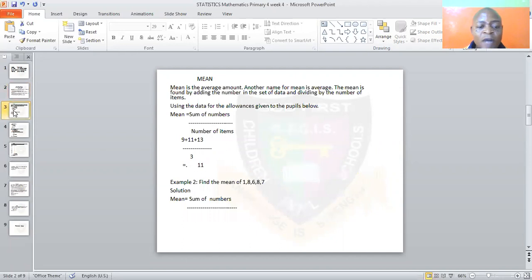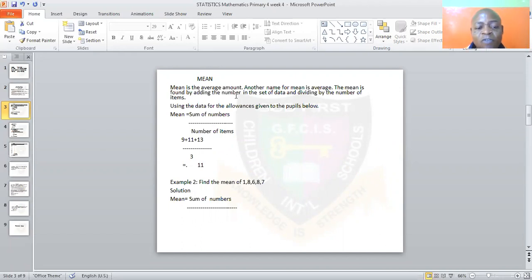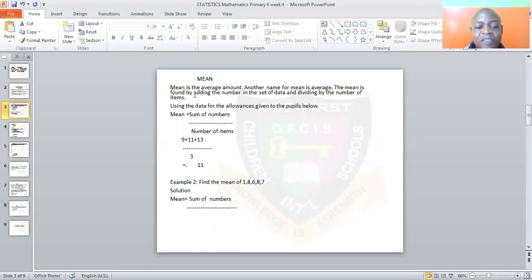Now let's look at mean. What is mean? Mean simply means average. You can calculate mean the same way you calculate an average. The mean is found by adding the numbers in a set of data and dividing those numbers by the number of items.